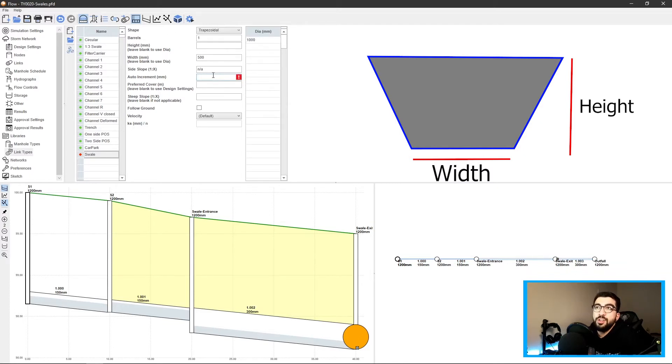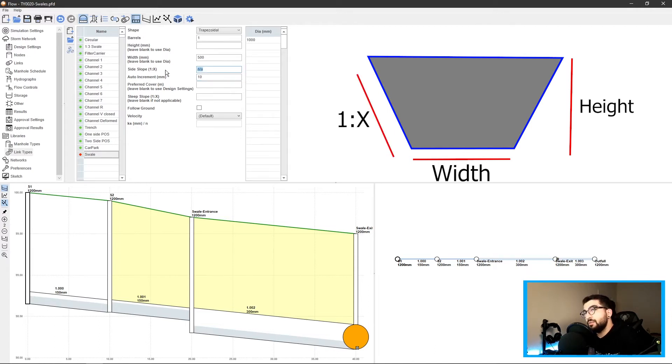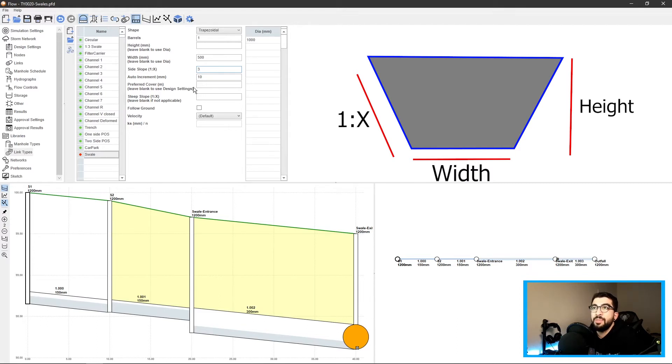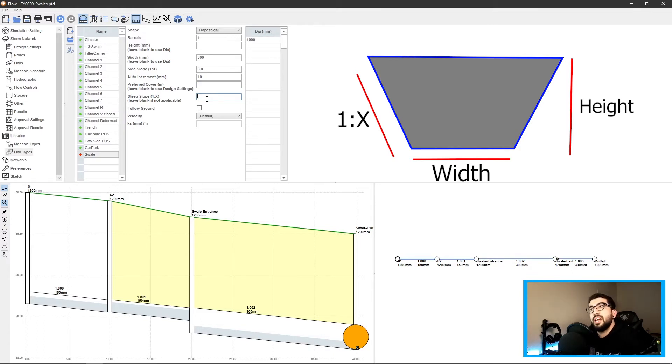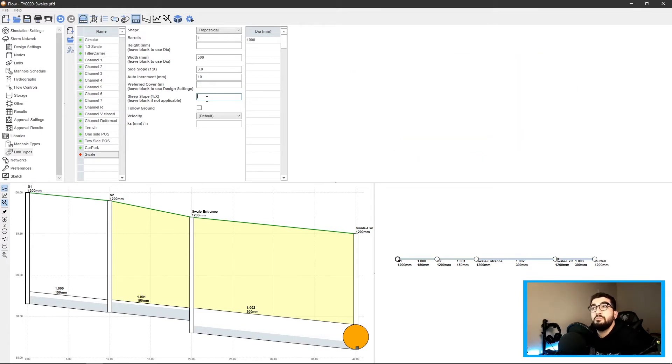Once we put the width, the diameter acts as the height, so for the height we're gonna leave it at one meter. The auto-increment we're gonna leave at 10. The side slopes are one in three. Preferred cover we're gonna leave blank. Steep slope let's say we want the steepest as 300.